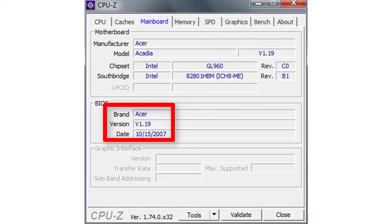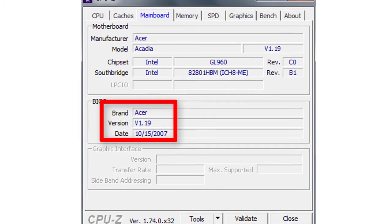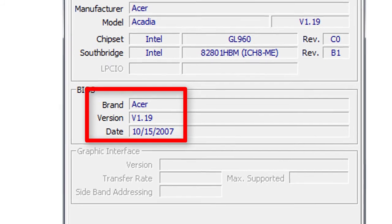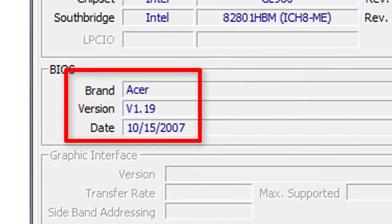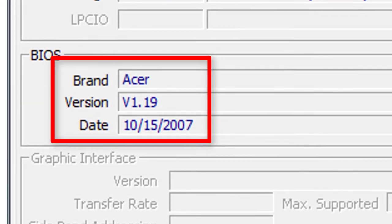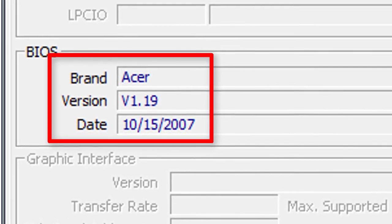In this video I will upgrade the BIOS from version 1.19 to version 1.45 because I want to upgrade the CPU.